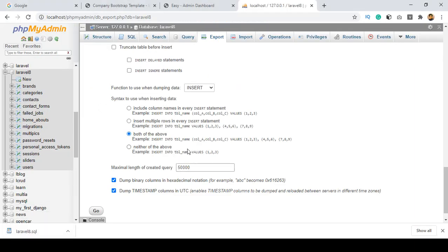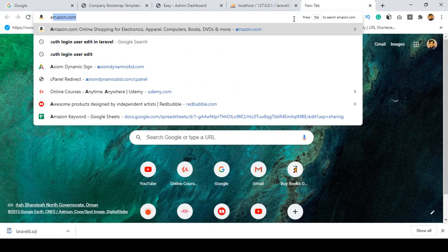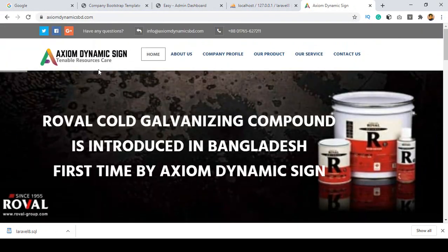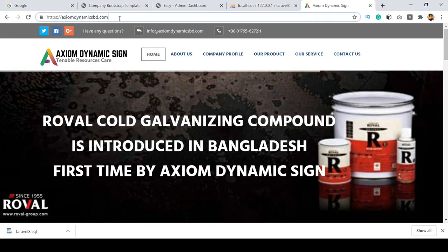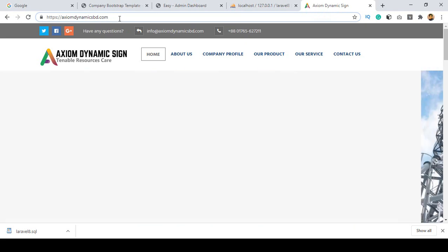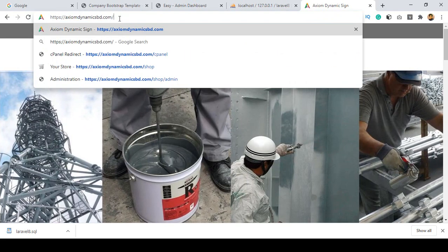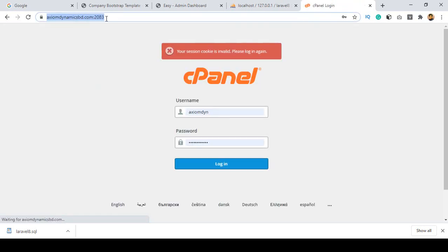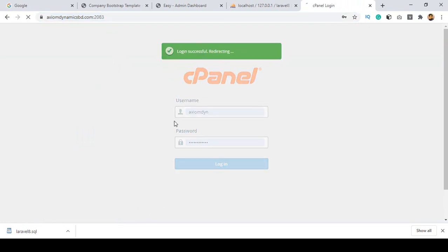Now we have the two files needed: the zip file and the database export. I want to deploy this project to a web server. I have one client website — a static website — and I want to upload this project there. Go to your web server cPanel. The cPanel address is your domain name followed by /cpanel.